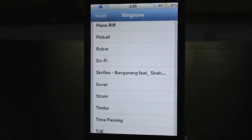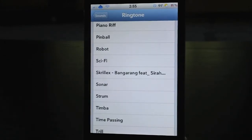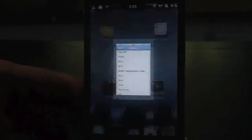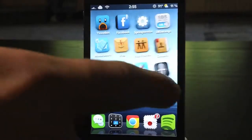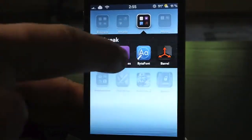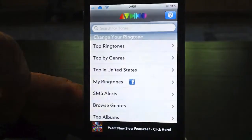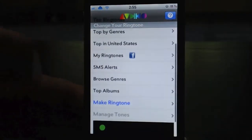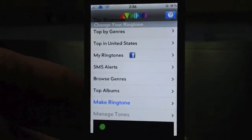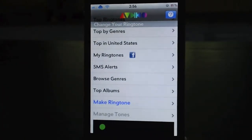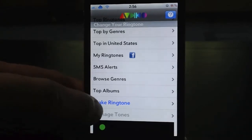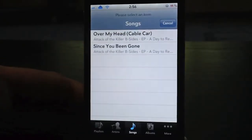That is awesome. But wait, there's even more. Let's go back into UnlimTones. Now say you can't find the song you want, but you have it in your music library or your iPod — you can go to Make Ringtone.